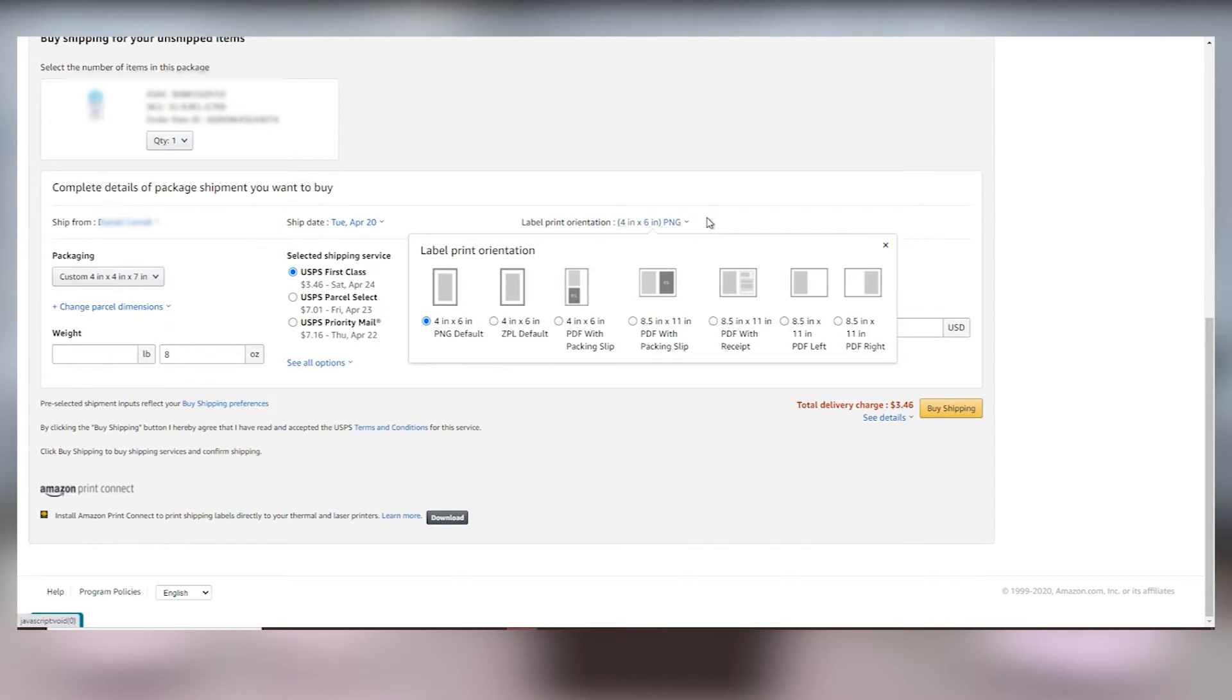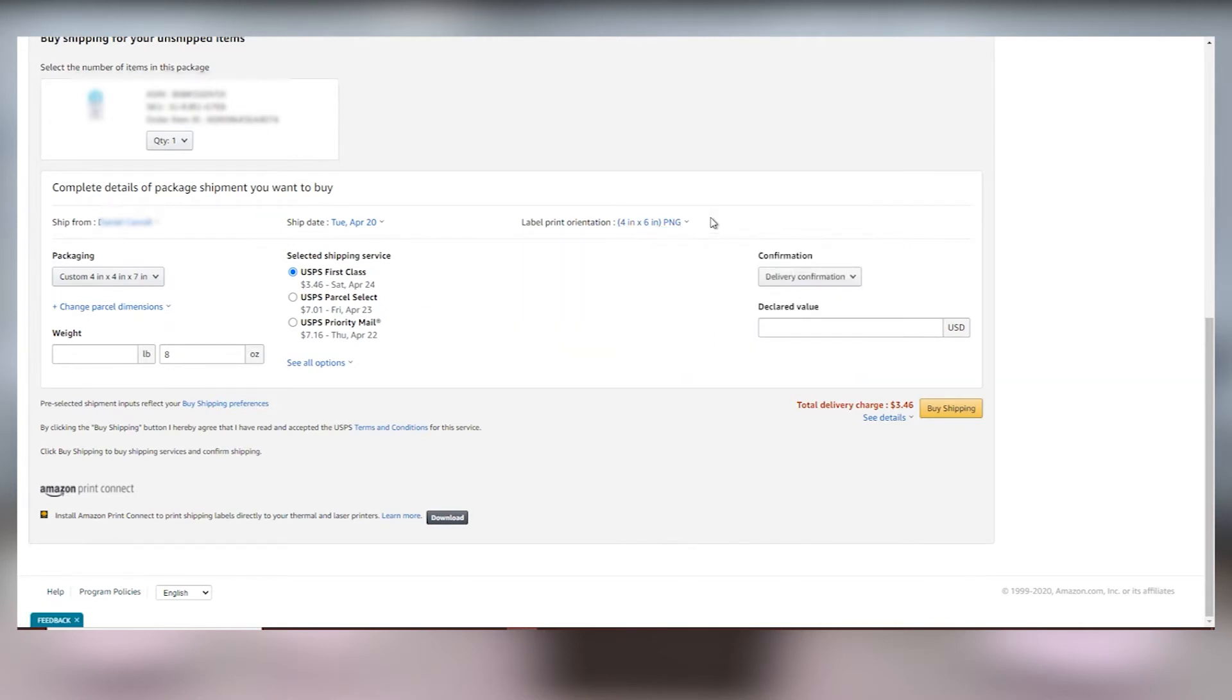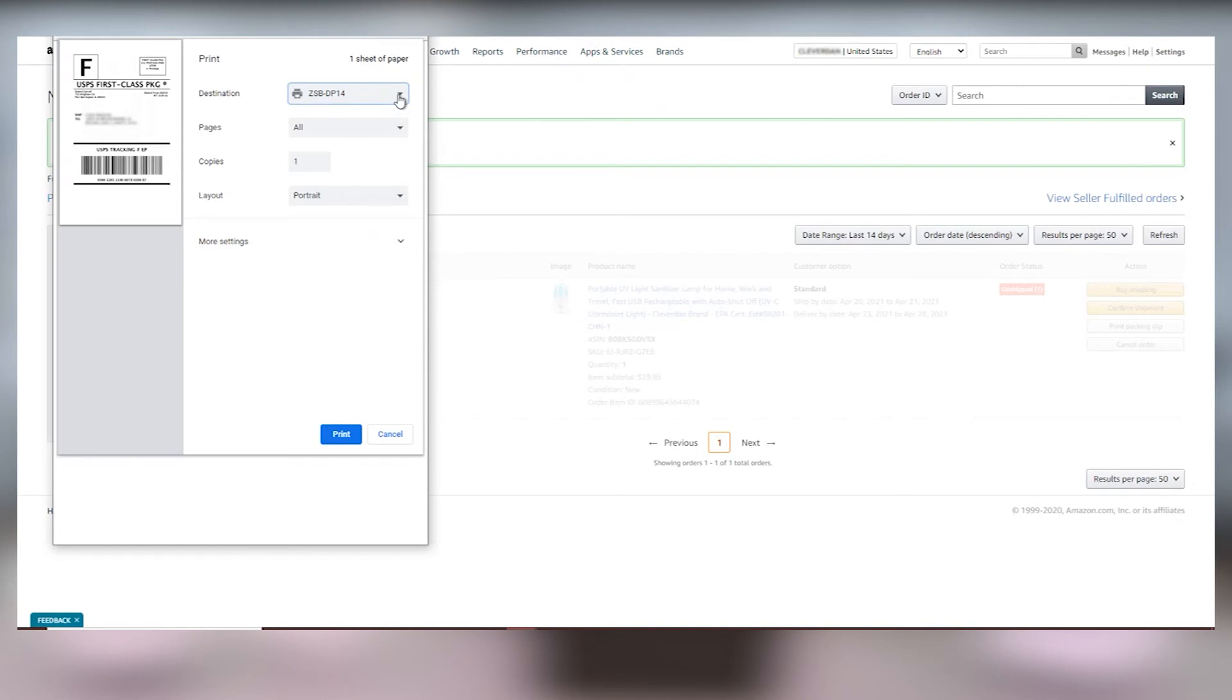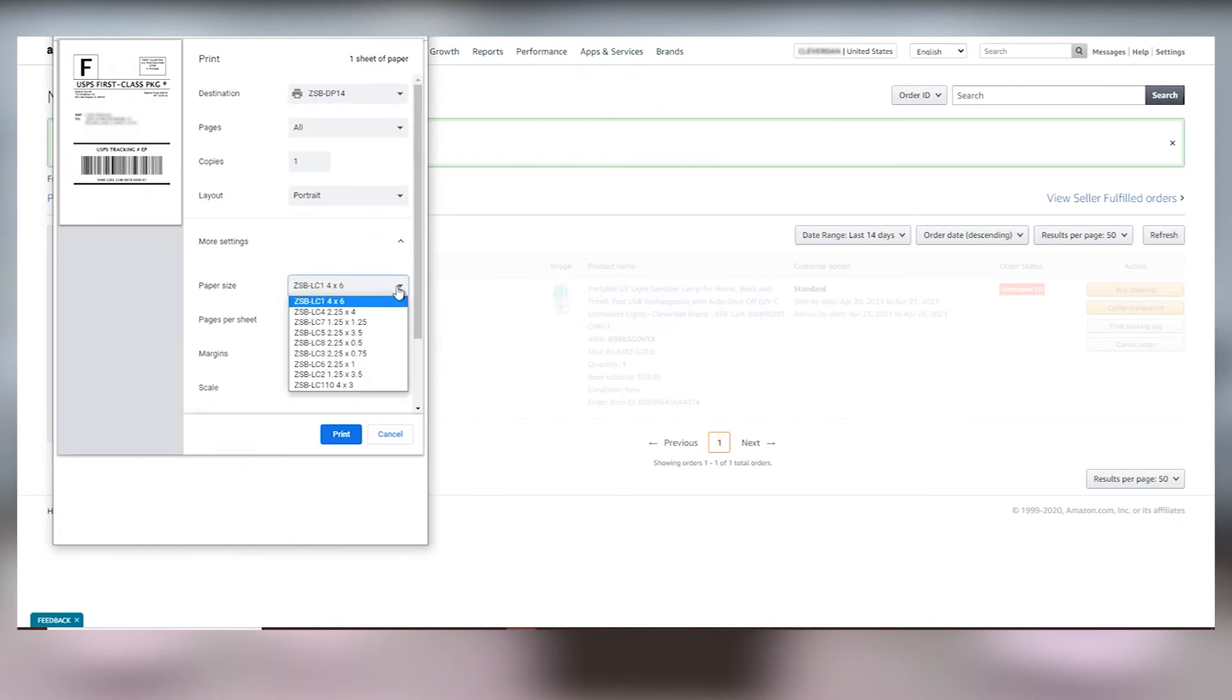Once you've done that go ahead and click on buy shipping and now the print preview window will pop up. Make sure to select your ZSB-DP14 printer from the destination drop-down. Click on the more settings drop-down and make sure the paper size is also correct.